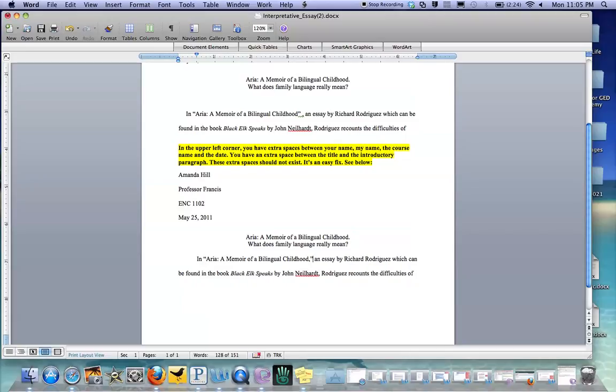And that is what I meant by taking out the extra spaces in your paper. Alright, so I hope that helped.